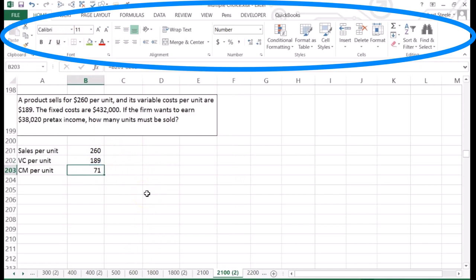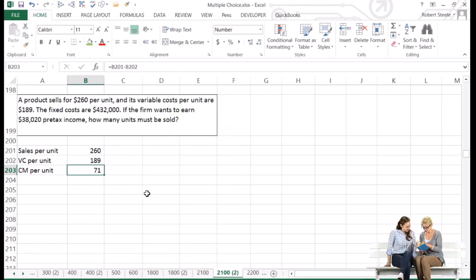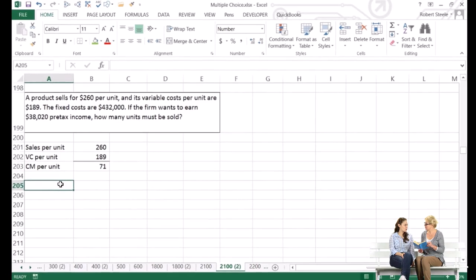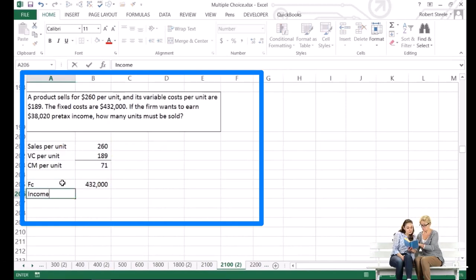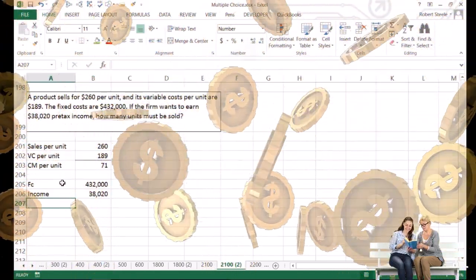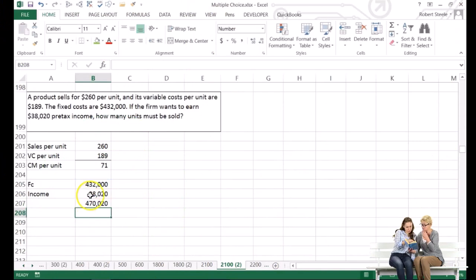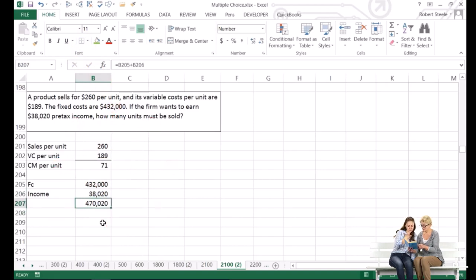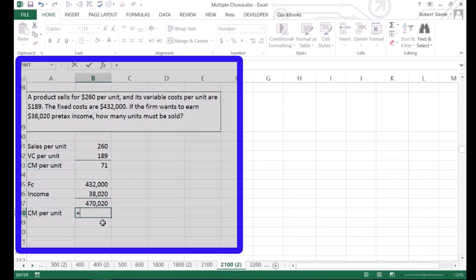For break-even in units, we divide fixed costs by contribution margin per unit. The only difference when projecting income is that we add the desired income to the fixed costs: $432,000 fixed costs plus $38,020 desired pre-tax income. The contribution margin per unit is $71, so we need to clear $470,020 with $71 per unit.